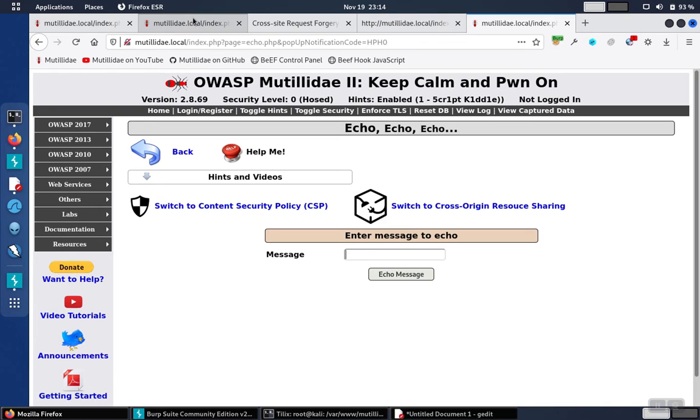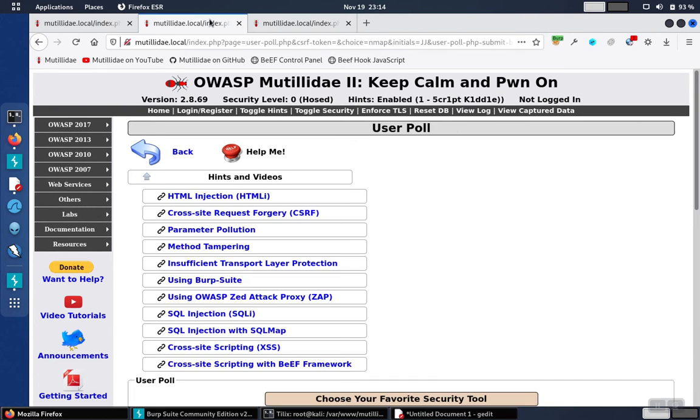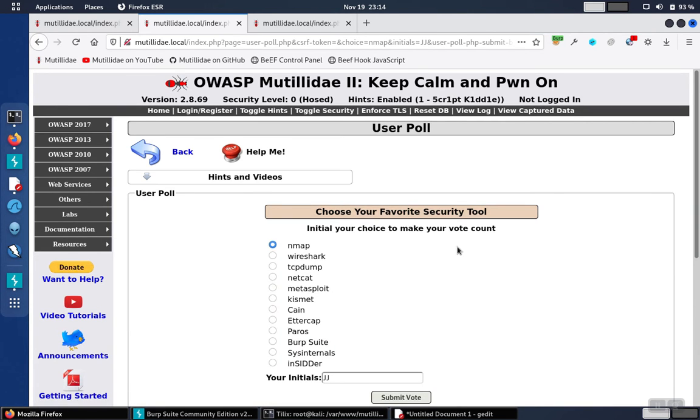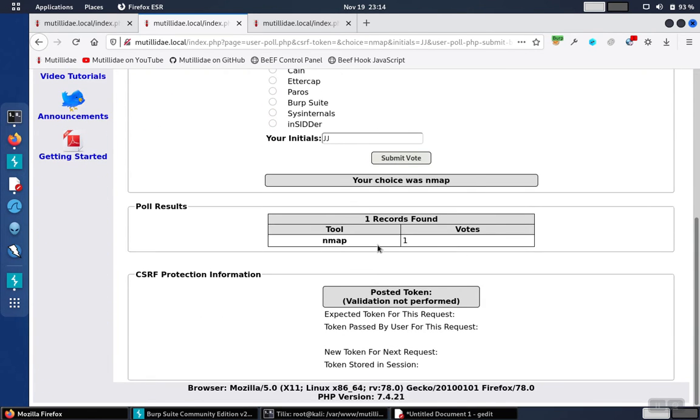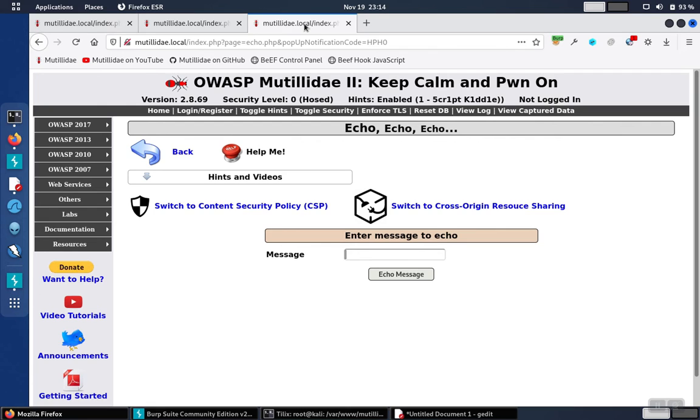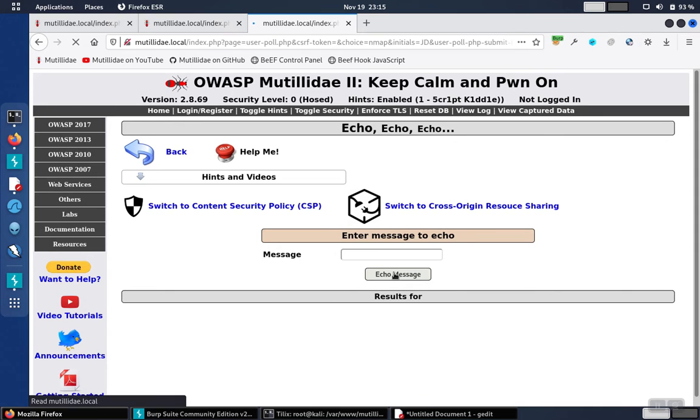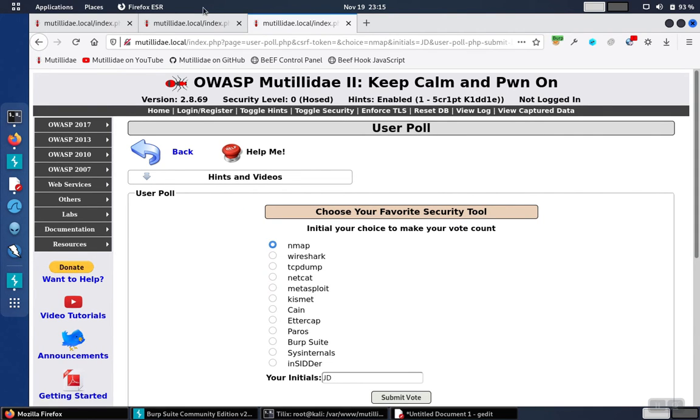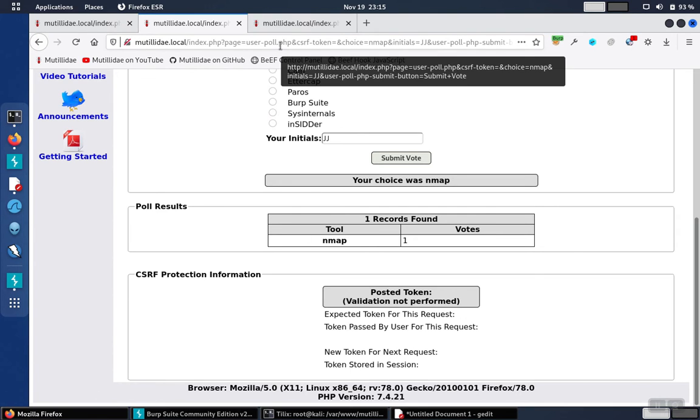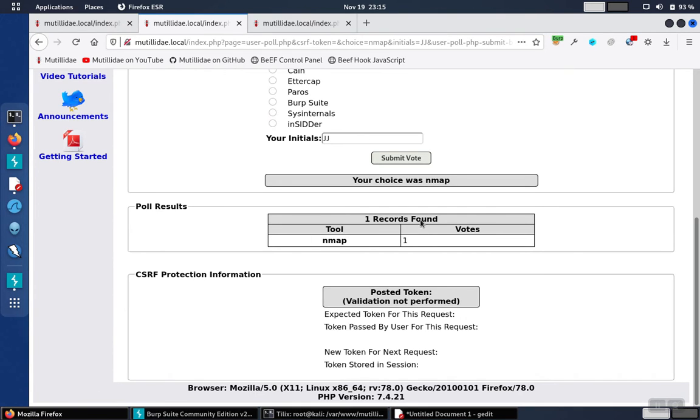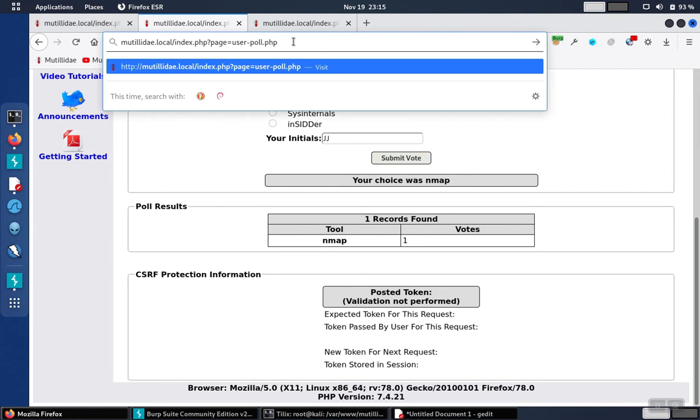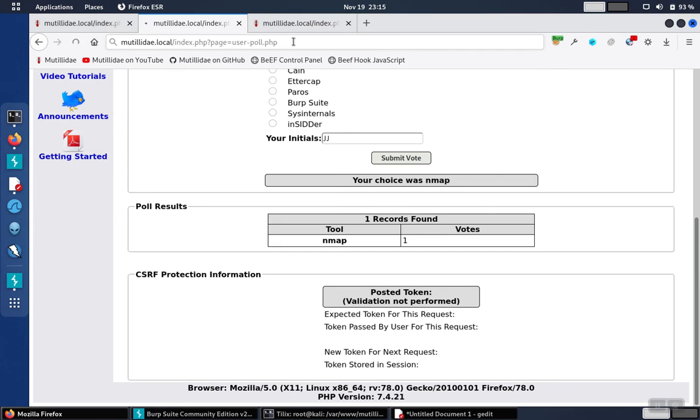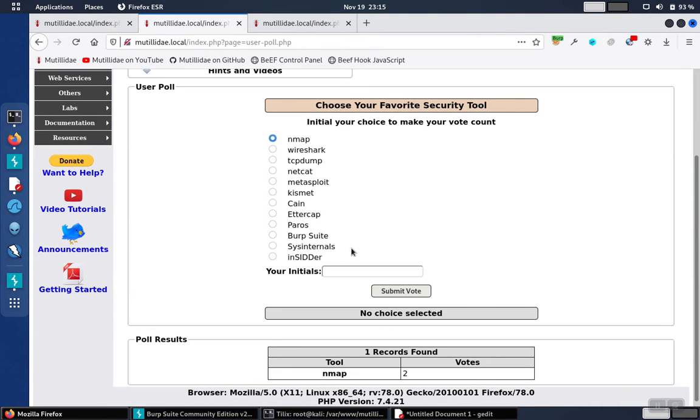Okay, let's go back to the poll page. Right now, we have one vote for Nmap. So we'll inject the script over here, click echo message, and we go back to the page. If we refresh, we should see that the value will go up to 2. So we'll be careful not to include any of the other attributes. We're just going to visit the page without submitting the button. And sure enough, it went up to 2.